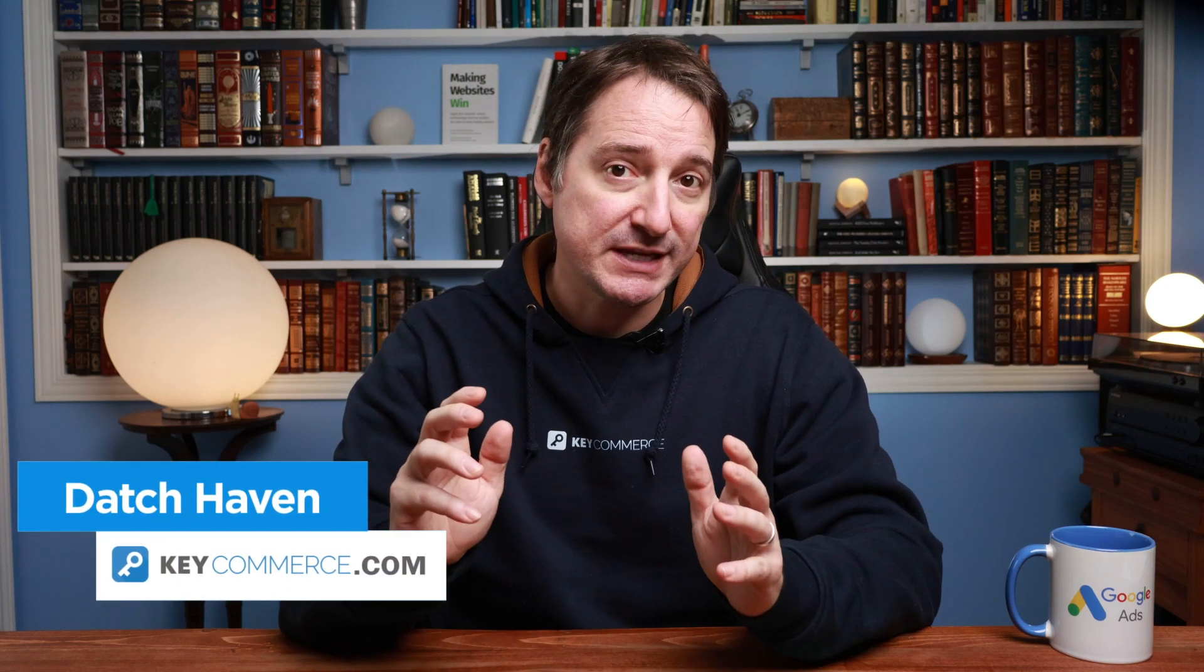Today I'm going to take you through setting up shipping and returns in Google Merchant Center. There are two ways to add shipping information: you can add the info through the product feed or directly into Google Merchant Center.